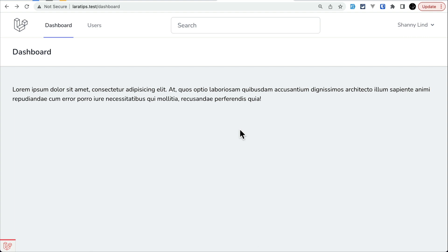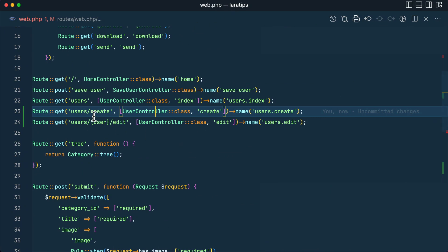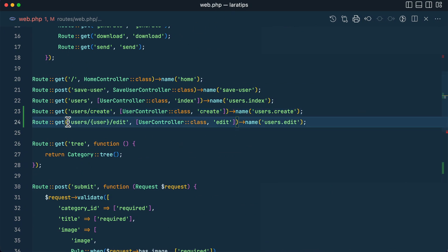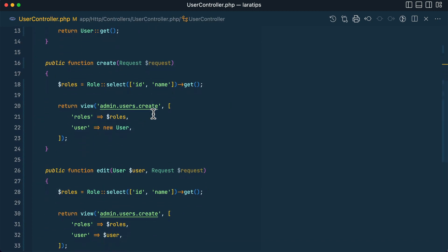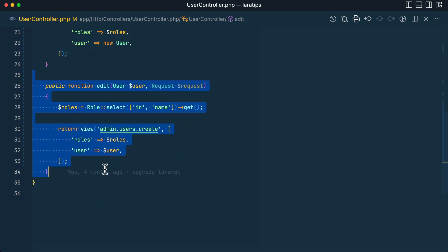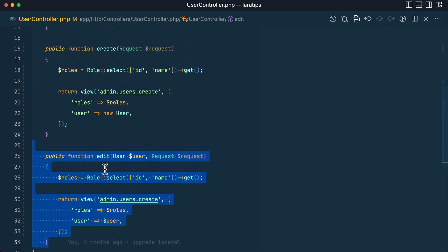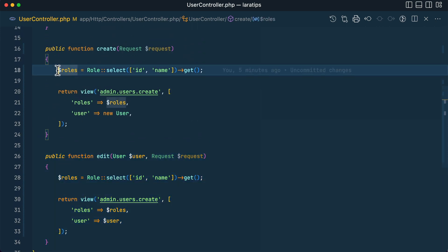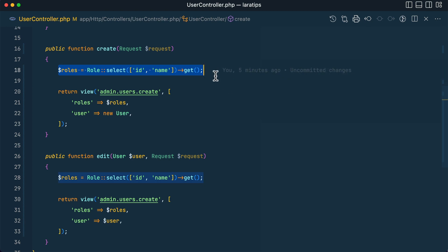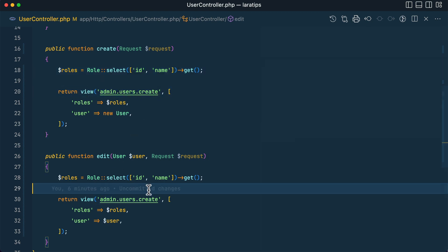Let me show you how to use it. Here in web.php I have this user create and user edit routes. You can see here the create and edit methods. Most of the time the create and edit form will have the same data — only a few things will be different — so in such a scenario there can be a lot of duplicate logic.